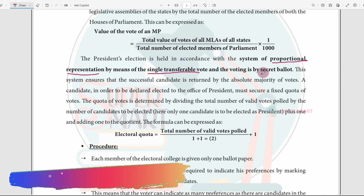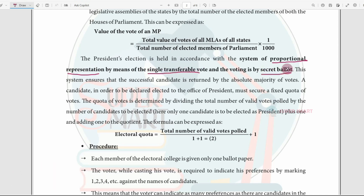The election uses a secret ballot. These are the three key elements of the election procedure: proportional representation, single transferable vote, and secret ballot. Once we fix the quota — if a candidate reaches that quota, they can become President. You can transfer votes to help reach the required quota.